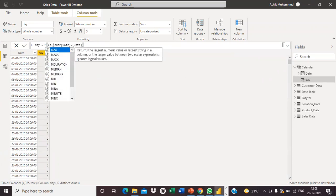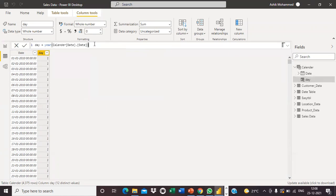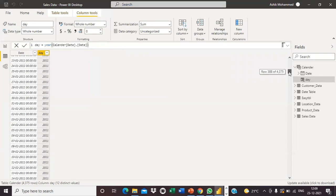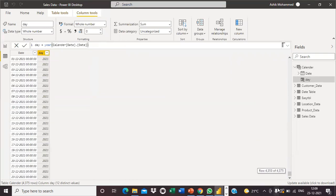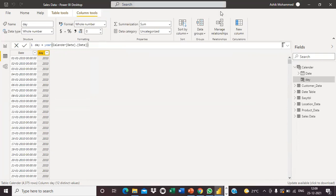Likewise, I extract the Year column as well. You can see years 2010, 2011, 2012, up to 2021. Like this, we can extract day, month, and year columns from the calendar table. That's all about today's video, thank you.